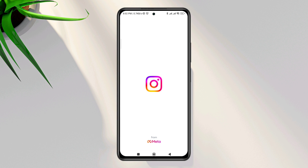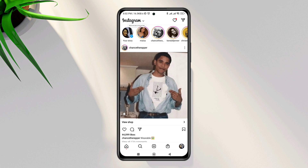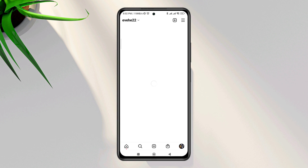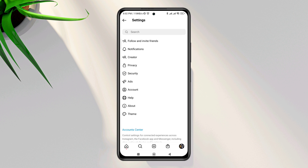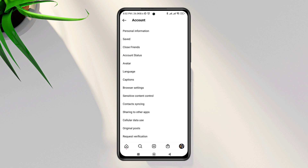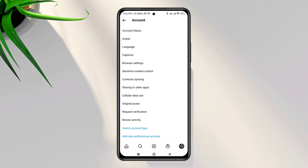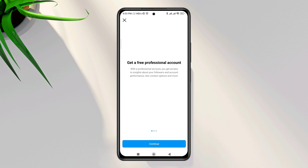First, you need to open Instagram. Tap Profile, tap the three-dot line, tap Settings, tap Account. Scroll down to the bottom and switch your account to Professional. You can change it back later if you want.